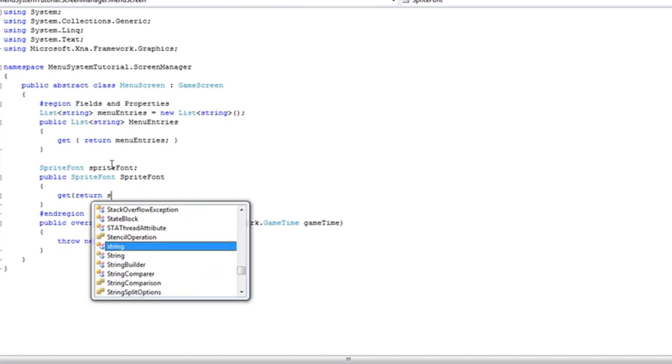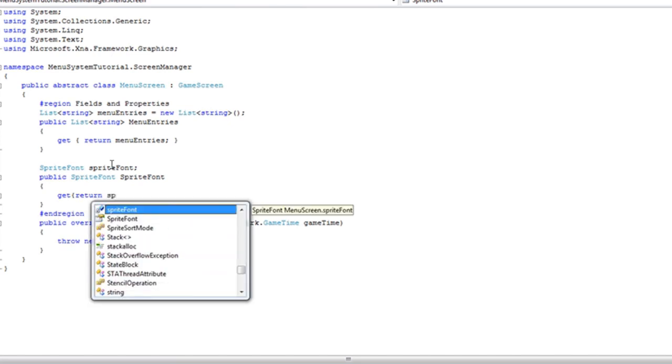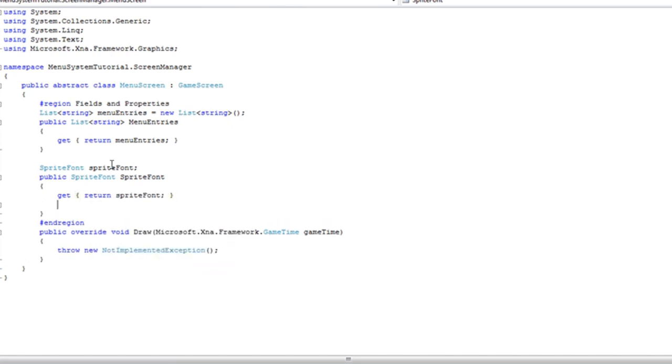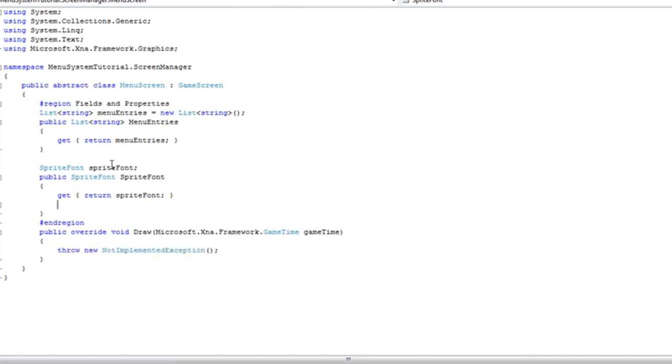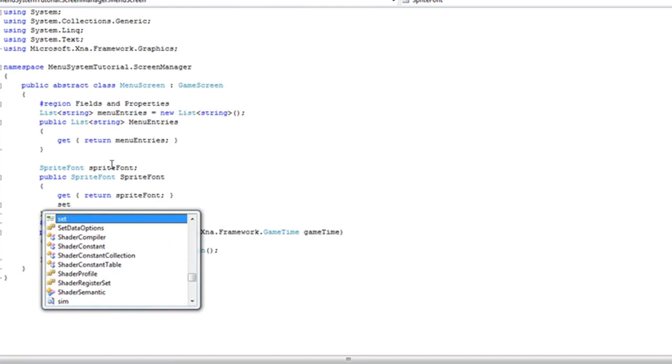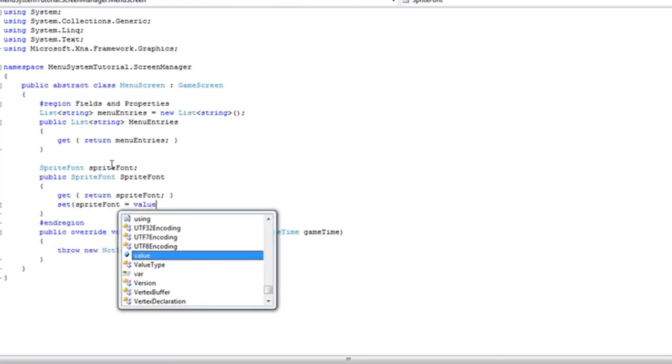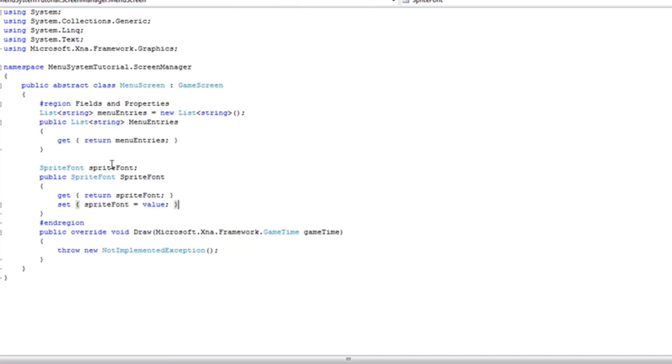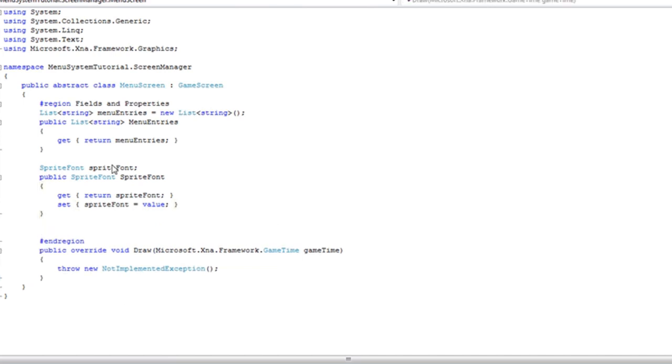Screen sprite font lowercase return set. Sprite font is equal to value. And you can add comments here, I'm not going to bother with that because it will increase the tutorial time.